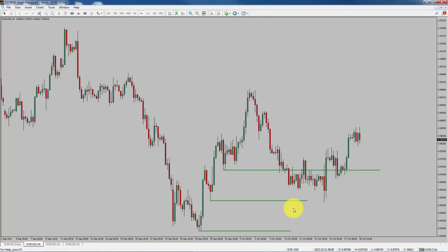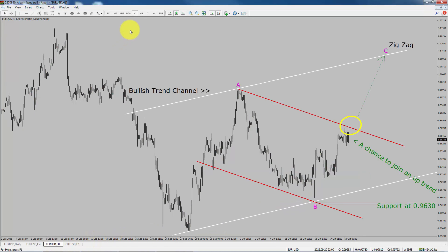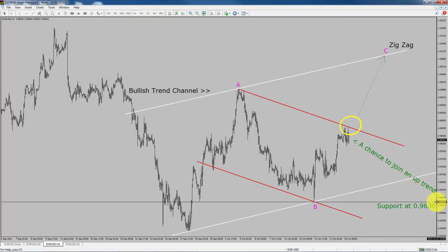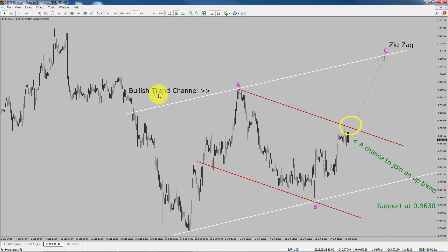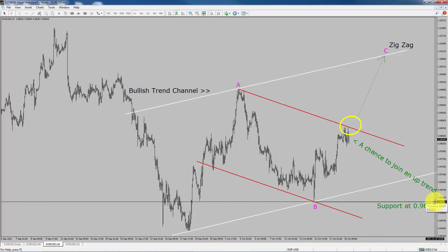Next, let us take a look at the 1-hour chart. The trend is up in the 1-hour chart. Intraday support is present at the 0.9630 price level. Based on the 1-hour bullish trend channel, I expect bullish corrective wave C to move up, which offers a chance to join an uptrend in the Euro-Dollar currency pair. A decisive bearish break below the 0.9630 support level is going to end the uptrend in the 1-hour chart of the Euro versus US-Dollar pair.